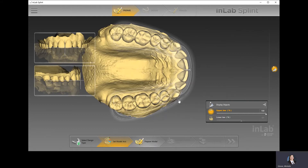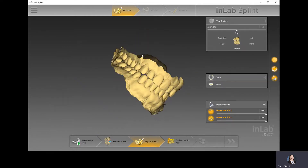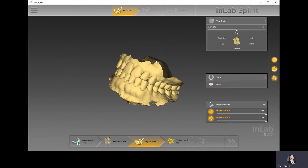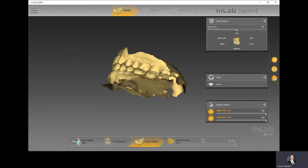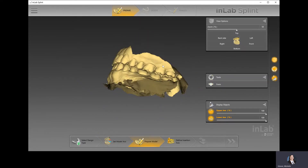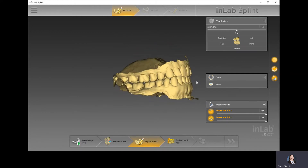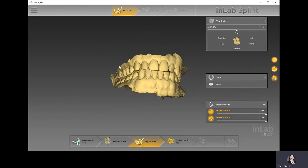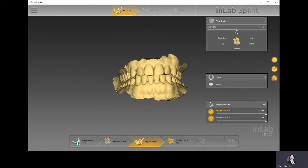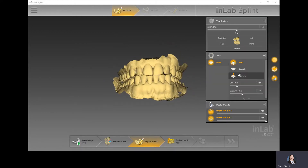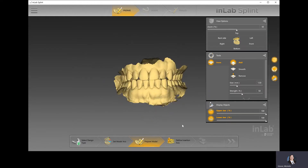The next step is prepare model. If there's any last-minute adjustments we want to make to the model itself prior to designing, we can. But if there isn't anything you have to do, you don't have to worry about it. Basically, you have the form tool, which allows you to add, smooth, or remove material from the actual model itself.